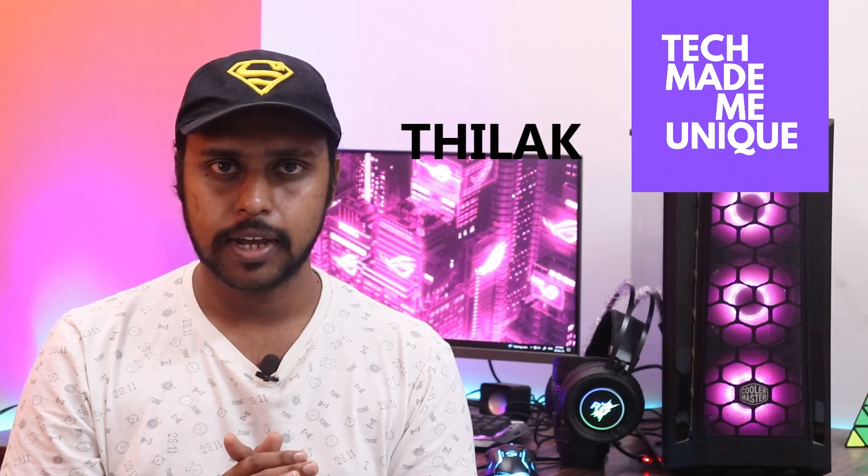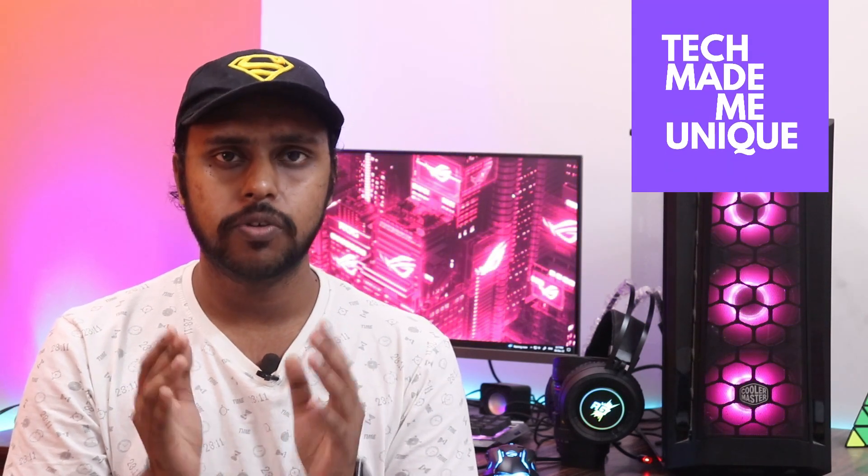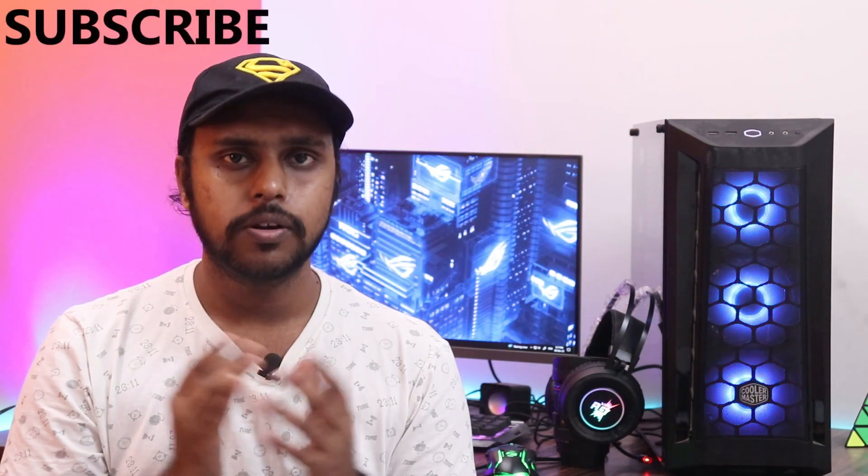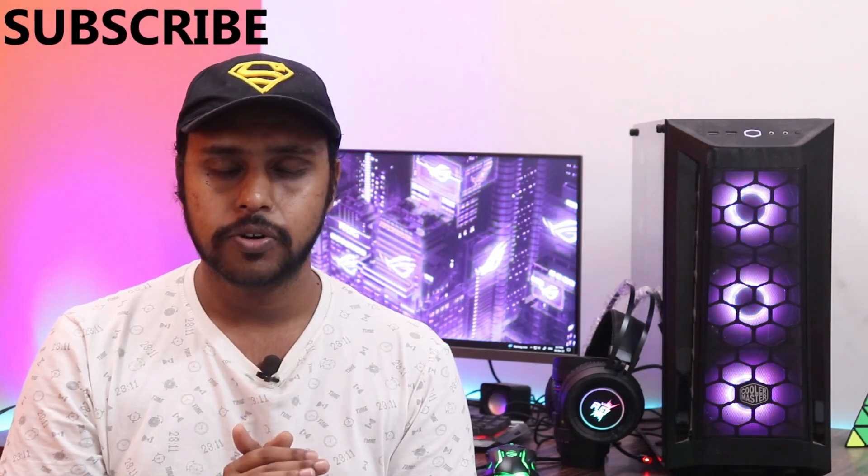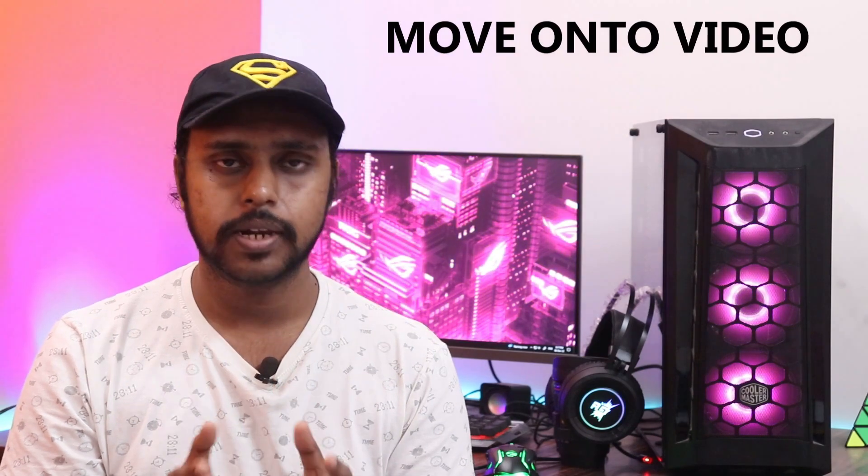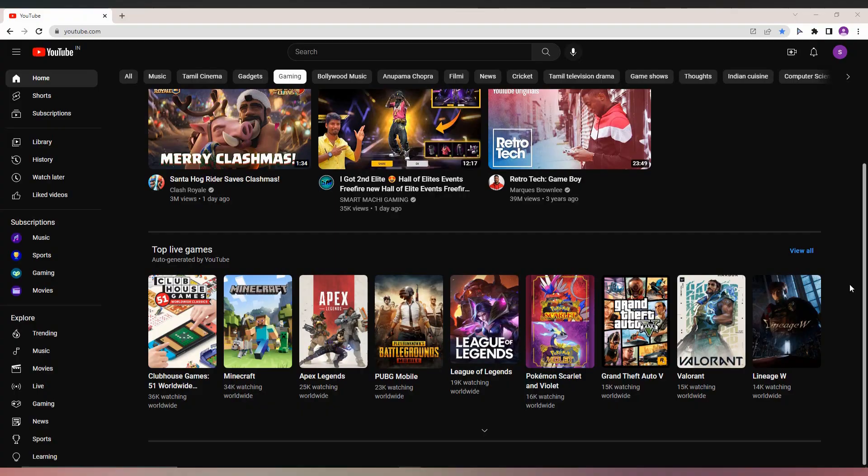Hi friends, I am Thirik and you're watching Tech Made Me Unique. Today we're going to see how to turn on the auto-generated captions of YouTube on your PC. If you are new to this channel, make sure to click on the subscribe button below.